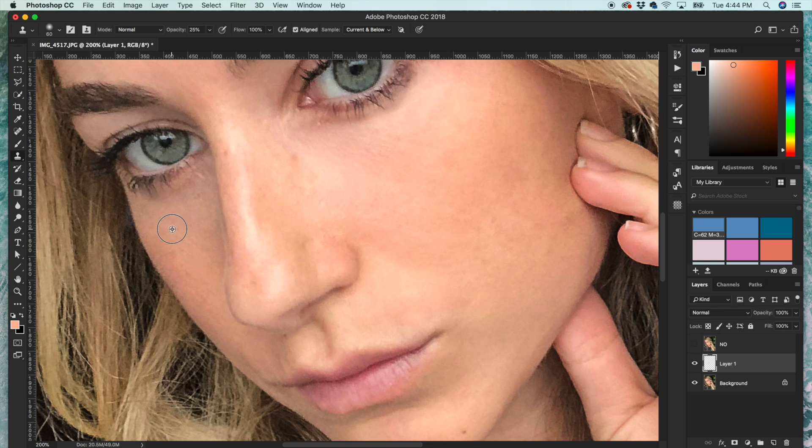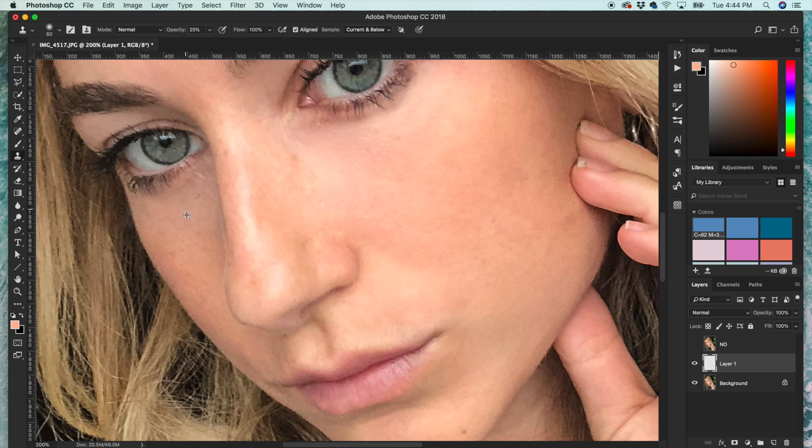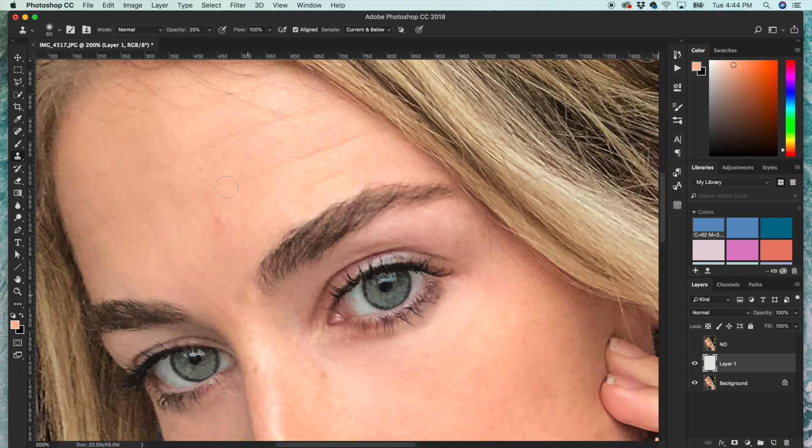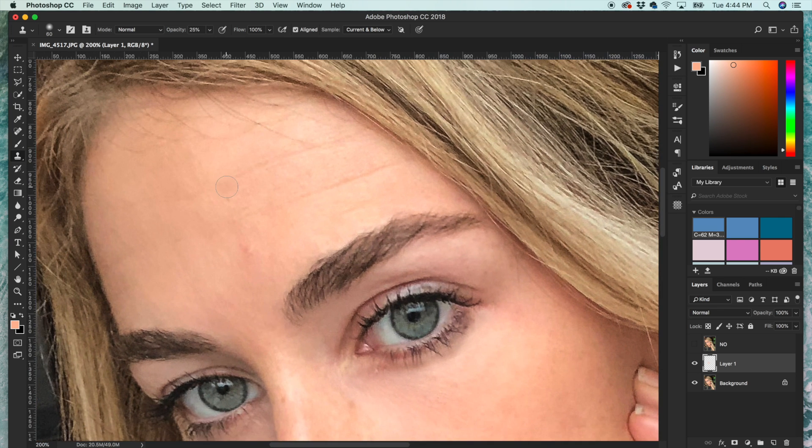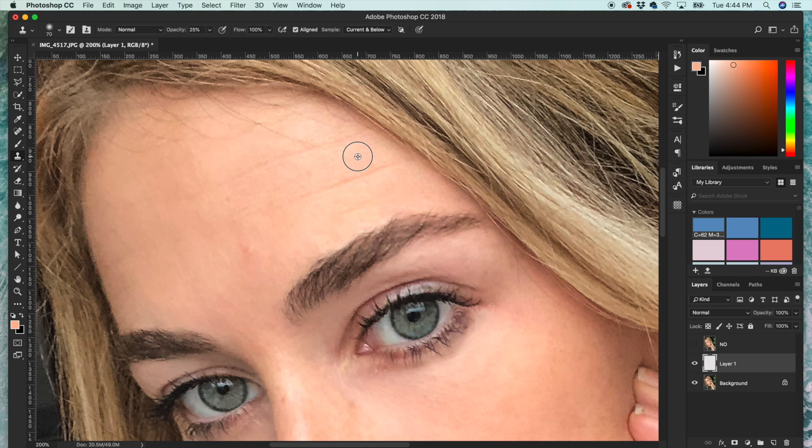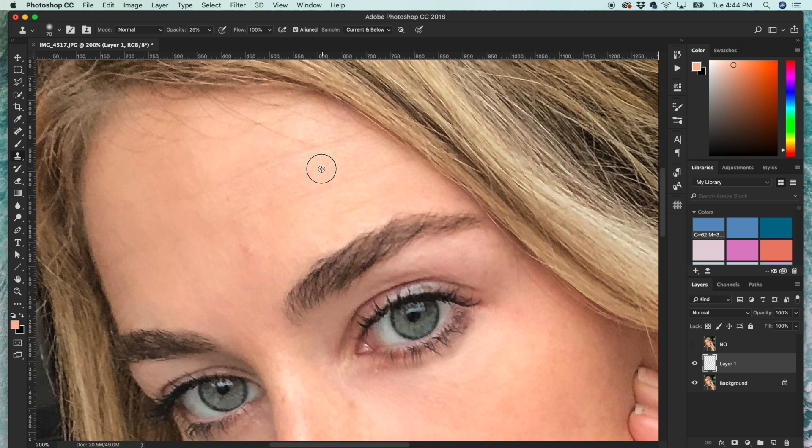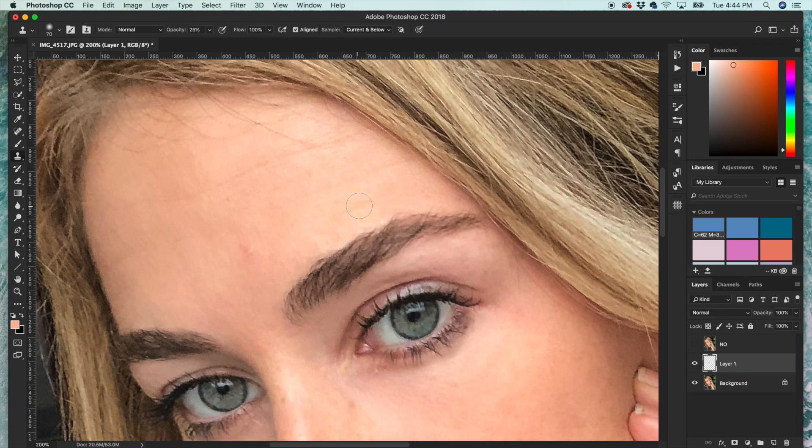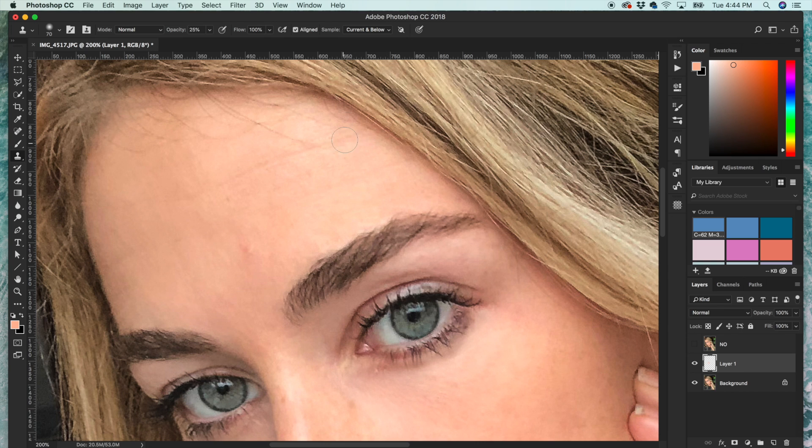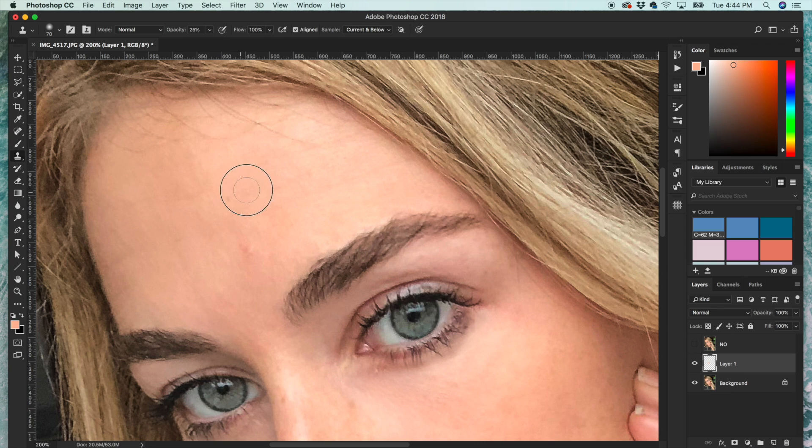And I'm switching my source to over here for this more shadowed part of the face. And then same with the wrinkles - I'll click the wrinkles, I'll click the clean skin in between and brush over.